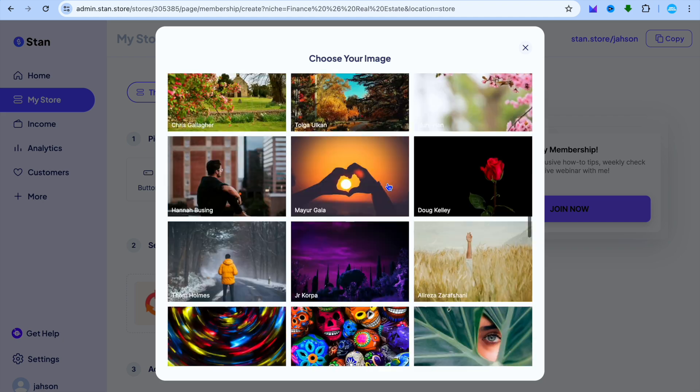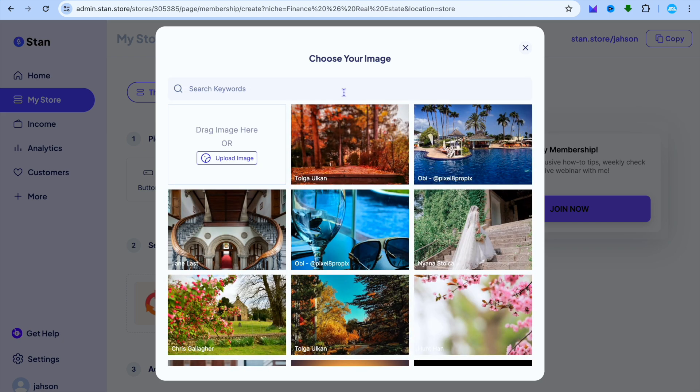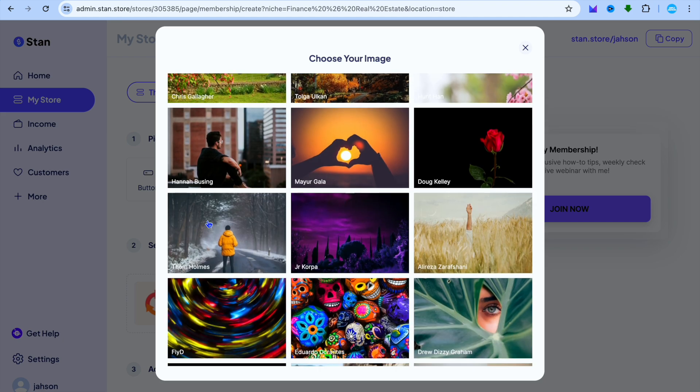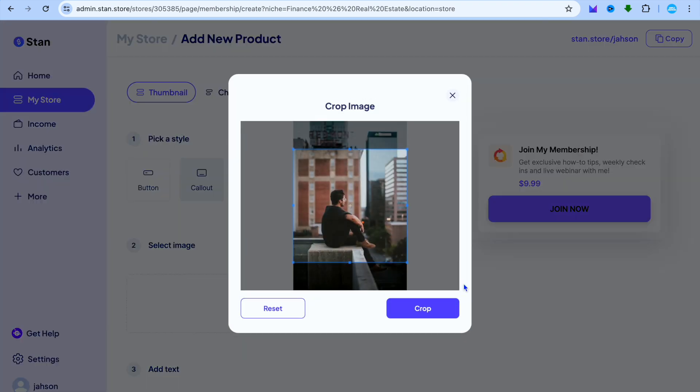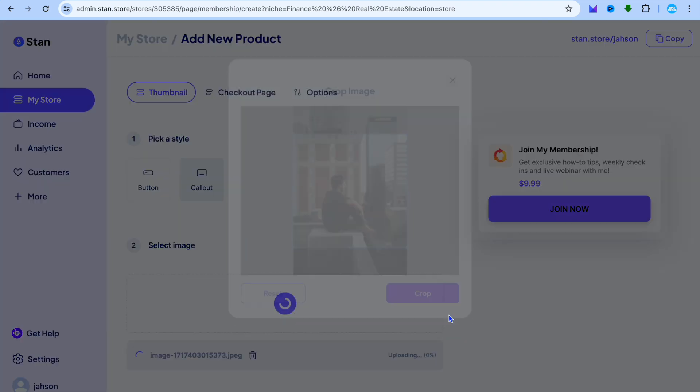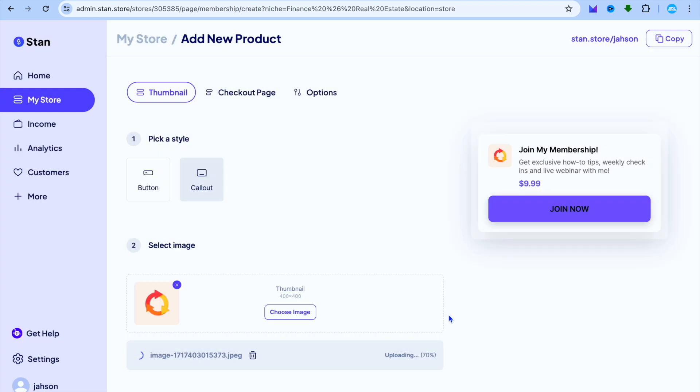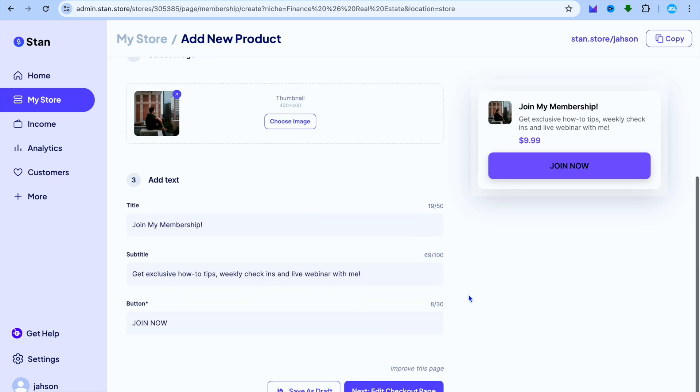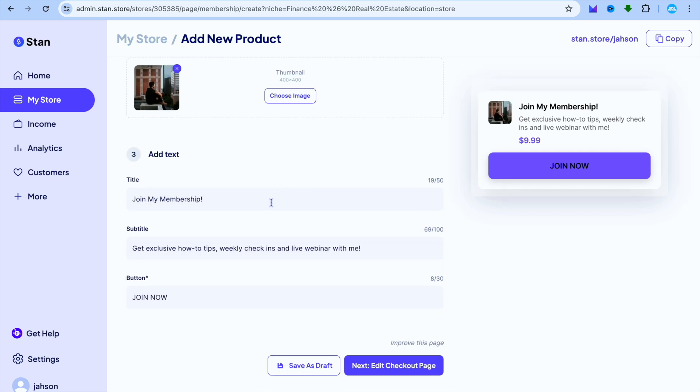From here you could upload a cover image from your device, or you can simply search for one of their copyright-free images. For this example, I'll just be using this random image. You can see right there that I have now changed my thumbnail image. After you have done that, you can edit the title, you can also edit the subtitle, and you can edit the call-to-action button.